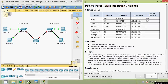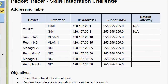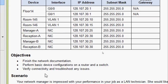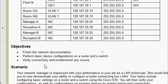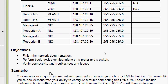Hi friends, welcome. In this video we are going to see the Packet Tracer Activity Skills Integration Challenge. Here we can see our addressing table, and this addressing table is incomplete — we have to fill in the default gateway of these devices. We will go through the objectives of this Packet Tracer activity: finish the network documentation and complete the default gateway.